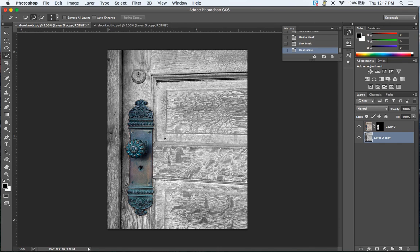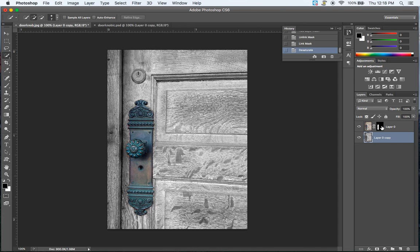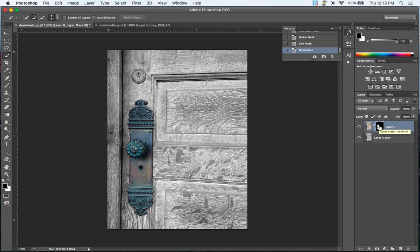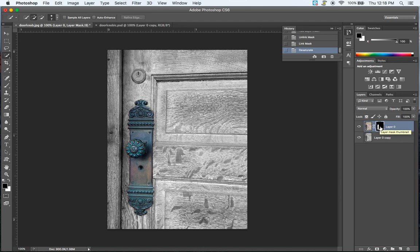Now once you've done this, what you may notice is that you might not have gotten it as perfectly selected as you would have wanted. So if that's the case, you can go back into your mask here and you can start painting out the mask. Now you want to make sure that you're actually selected in the black and white thumbnail here and not in the image thumbnail. So here I am selected in black and white in the mask.